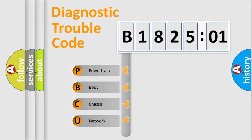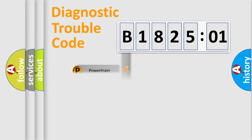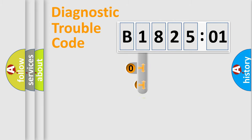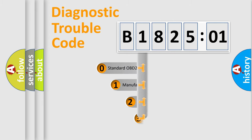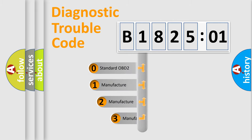We divide the electric system of an automobile into four basic units: Powertrain, Body, Chassis, and Network. This distribution is defined in the first character code.